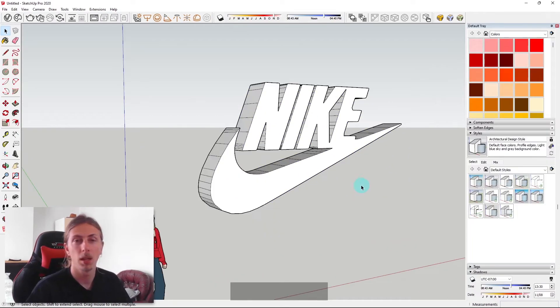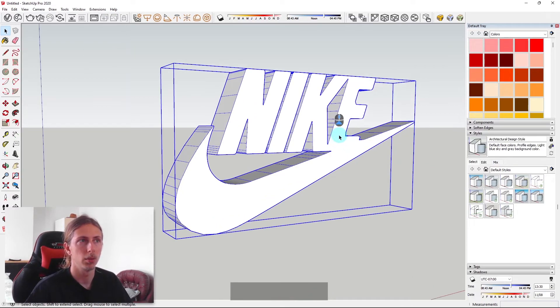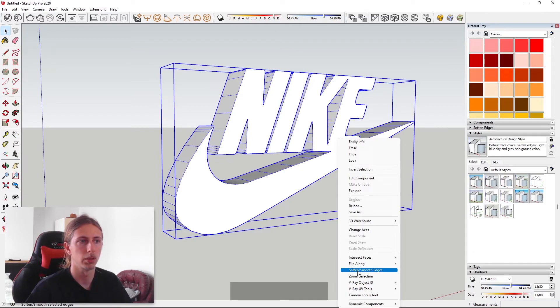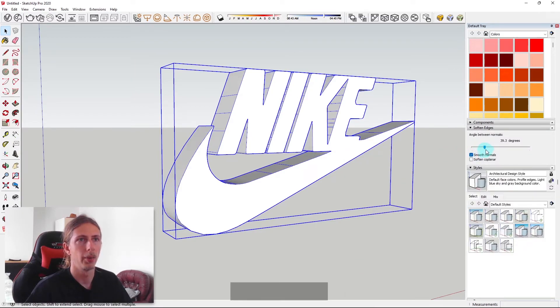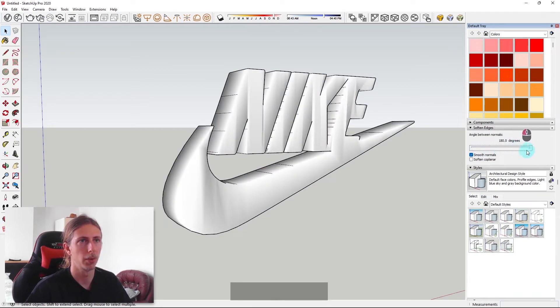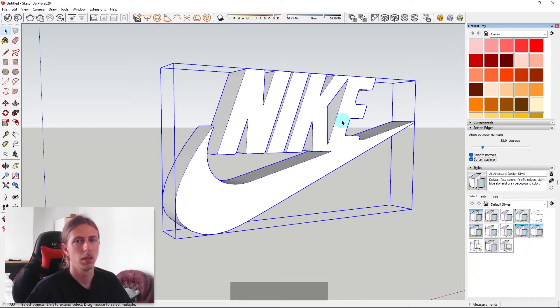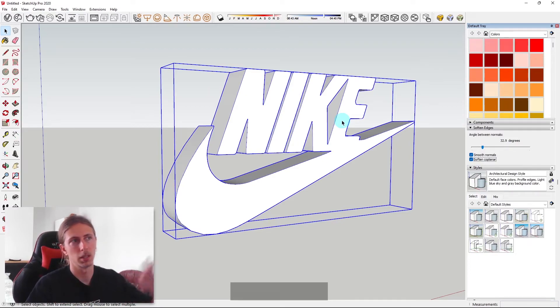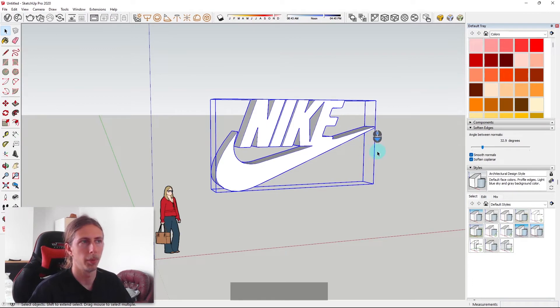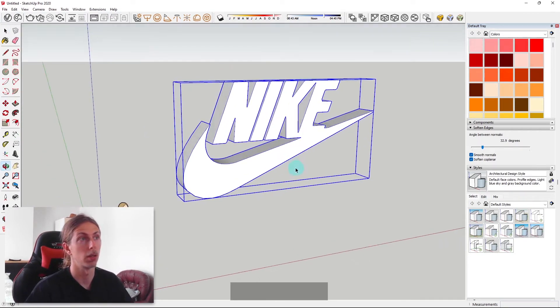To make the logo a little bit less rigid, you can smooth the edges. To do that I'll click on the logo, right click it and go to soften and smooth edges. We can use this slider here to determine how soft we want it. We don't want it like that. Also coplanar will get rid of these 90 degree lines. That's a lot smoother so that's going to help us when we render this and create a smoother nicer logo.